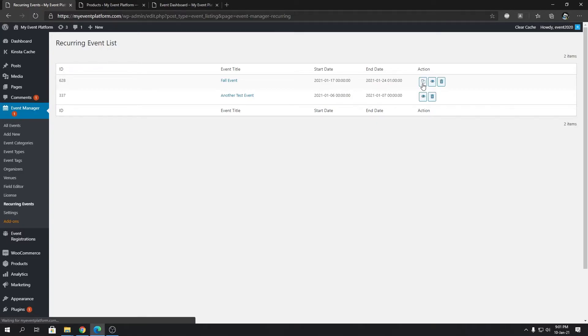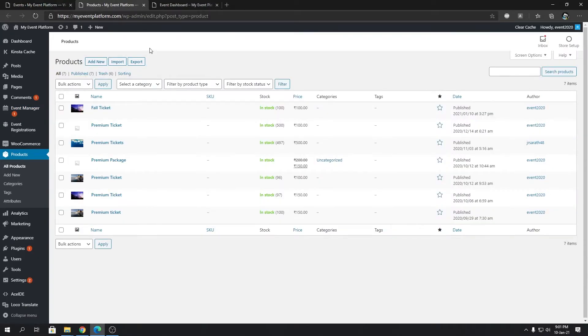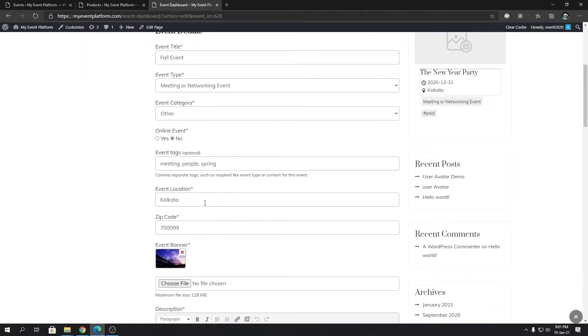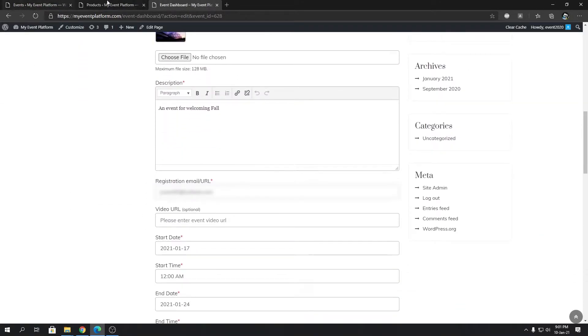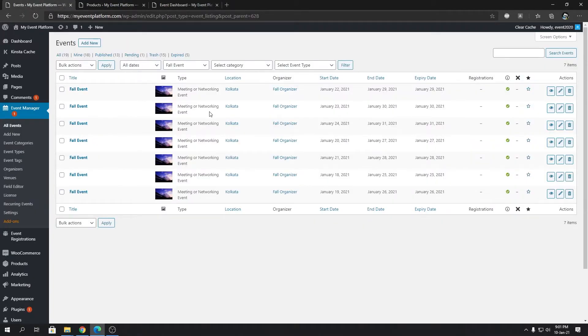These are all the child events that have been created that inherited our parent event data and created the child event over here. But the amazing thing is, since we turned on ticket recurring as well, if we go back to our product section and reload this page, we'll see something interesting.